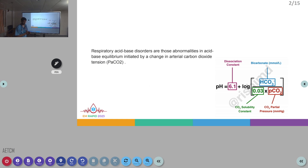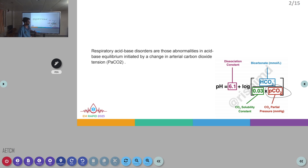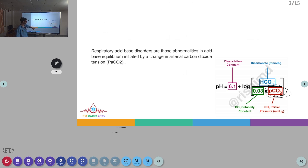Respiratory acid-base disorders are those disorders in the acid-base equilibrium of the body which involve the PCO2 component. In the acid-base balance, the pH is determined with the formula: 6.1 plus log of HCO3 divided by 0.03 into PCO2, and disorders involving the PCO2 component cause respiratory acid-base disorders.